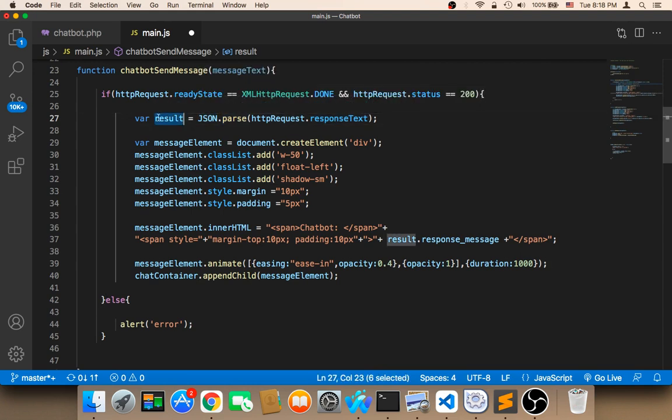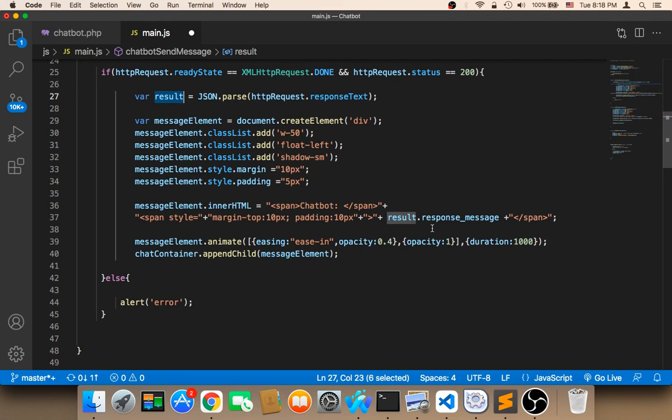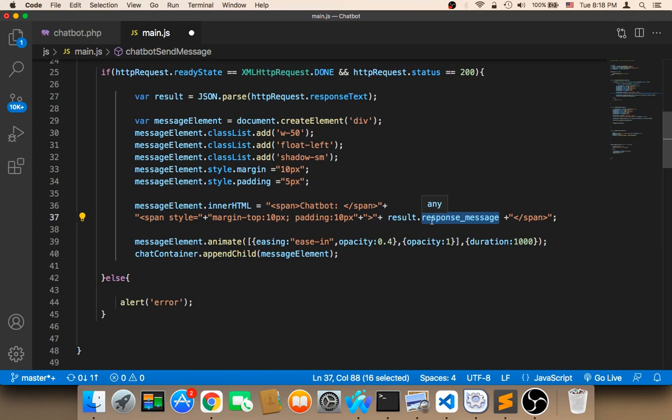And then finally we access the key that we want by using the key response underscore text and calling it on the result. And we are now done.